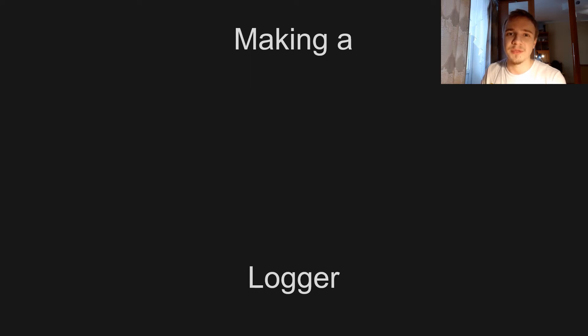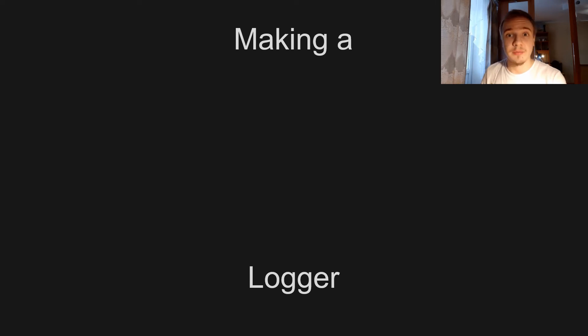Hey, this is episode zero of making a logger, a very simple logger in C++.